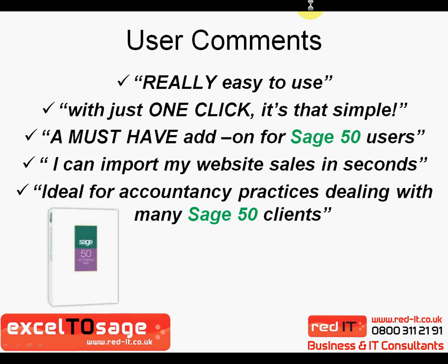In terms of user comments, just some of the comments that we've received, which have been glowing. Basically, it's very easy to use, it's a must-have for any SAGE 50 users. And if you work in an organization which uses multiple SAGE 50 companies, such as accountancy practices, then it saves you an awful lot of time and money.